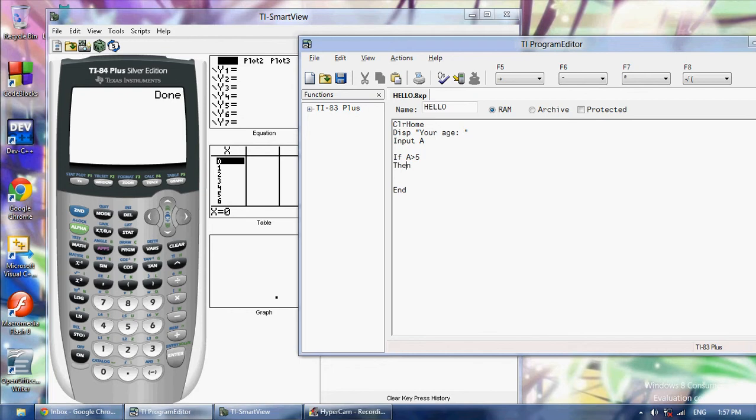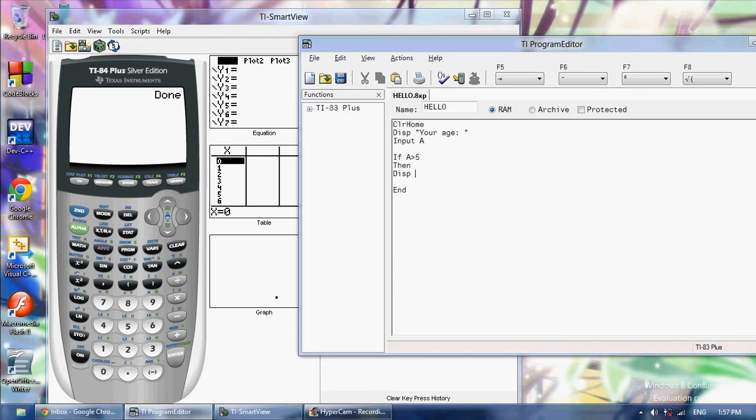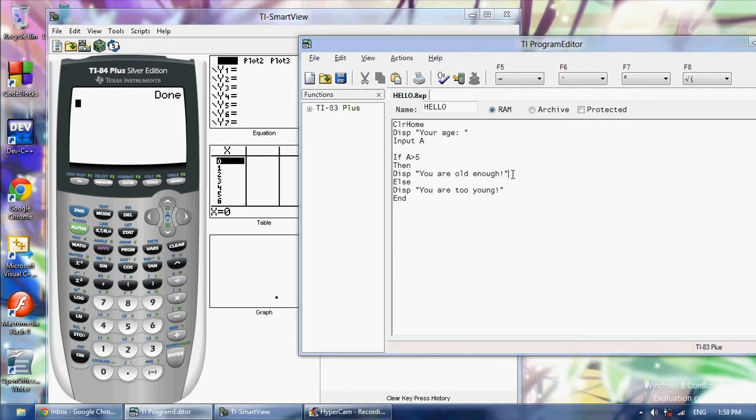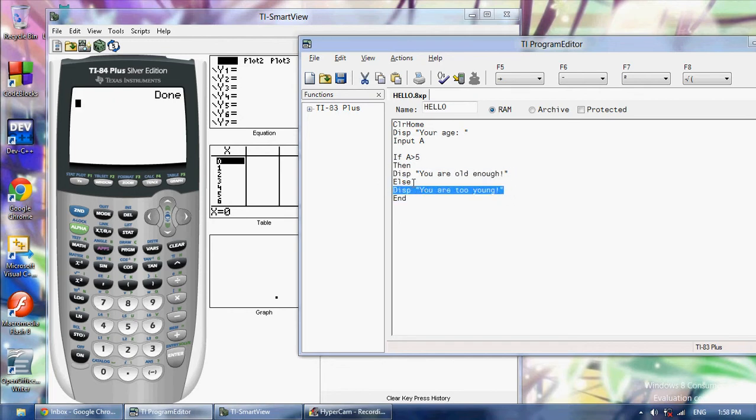Now the code in between then and end is only going to execute if this statement is true. So if A is greater than 5 then it's going to execute this code and we're going to say display you are old enough. But then we're going to say else display you are too young. So what else will do, else says if the condition is not true then display something else.